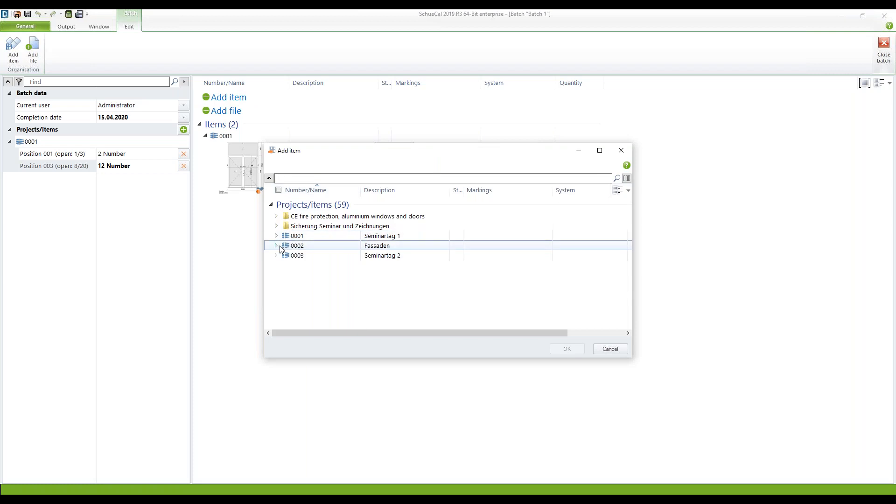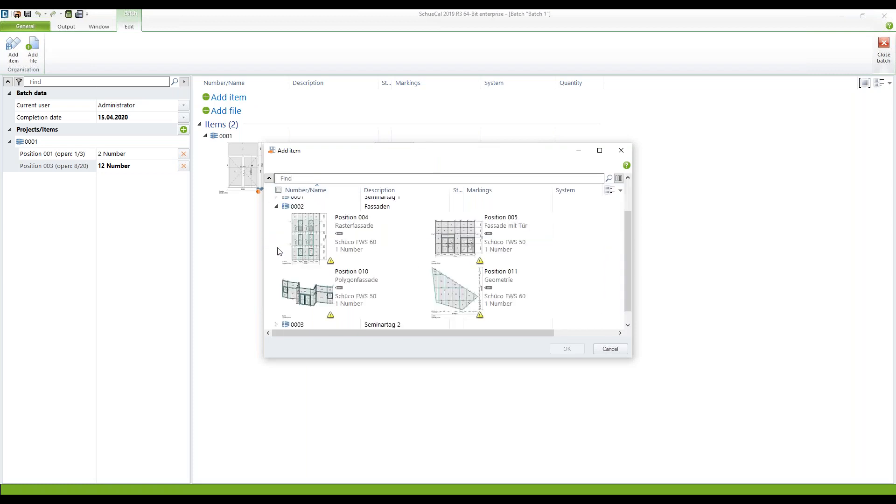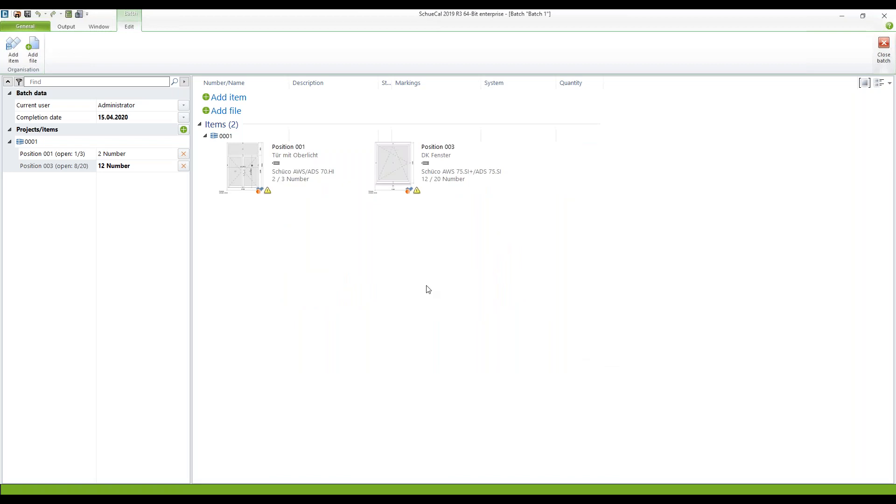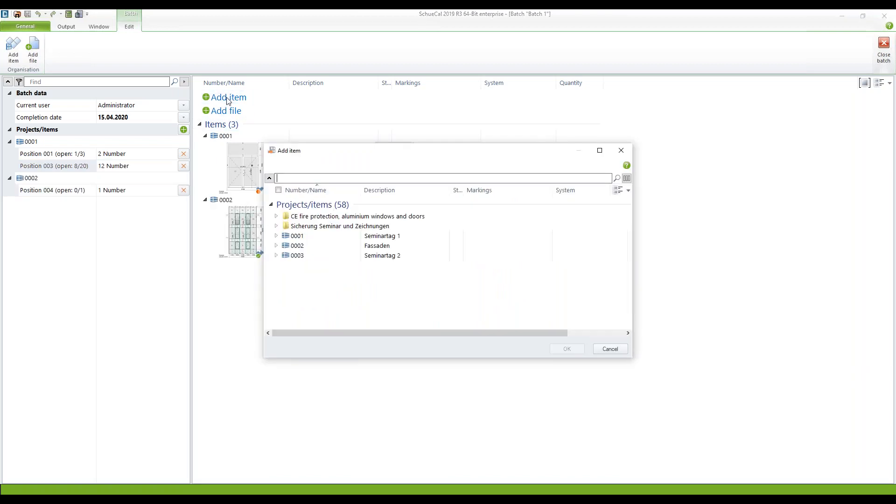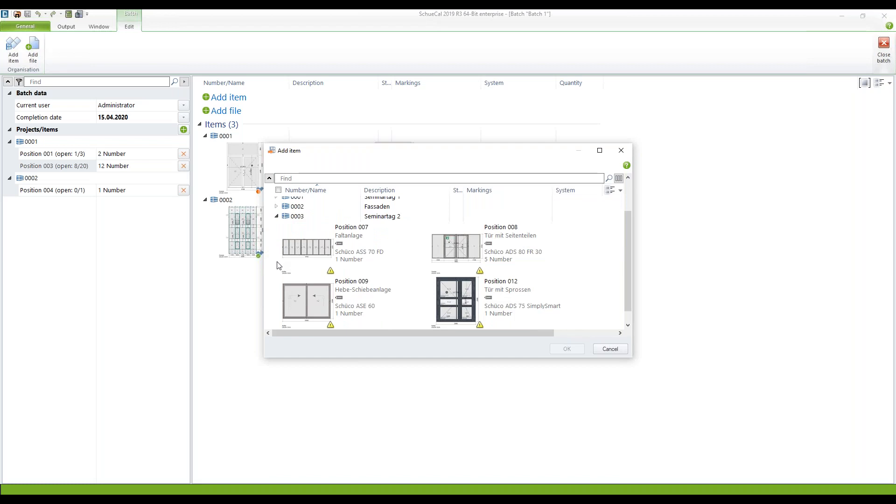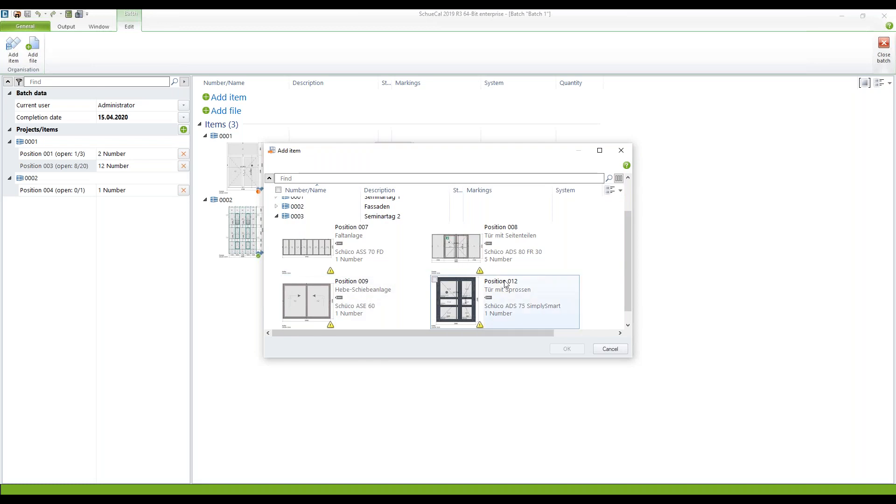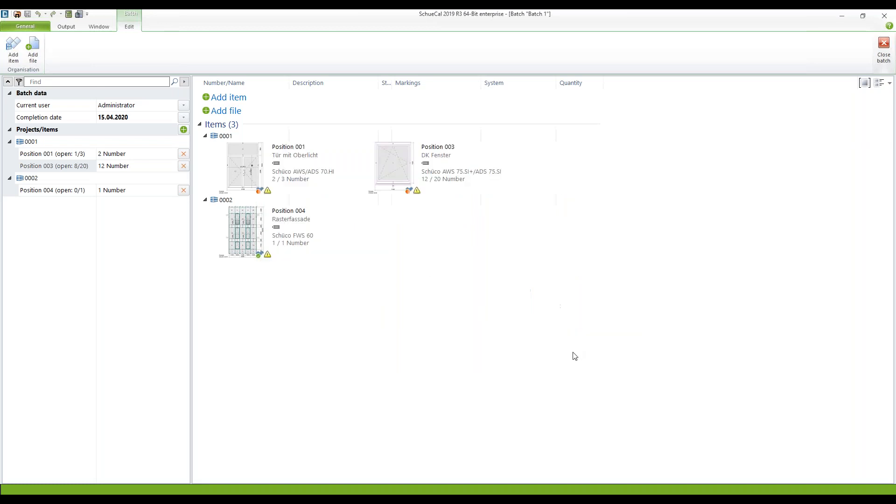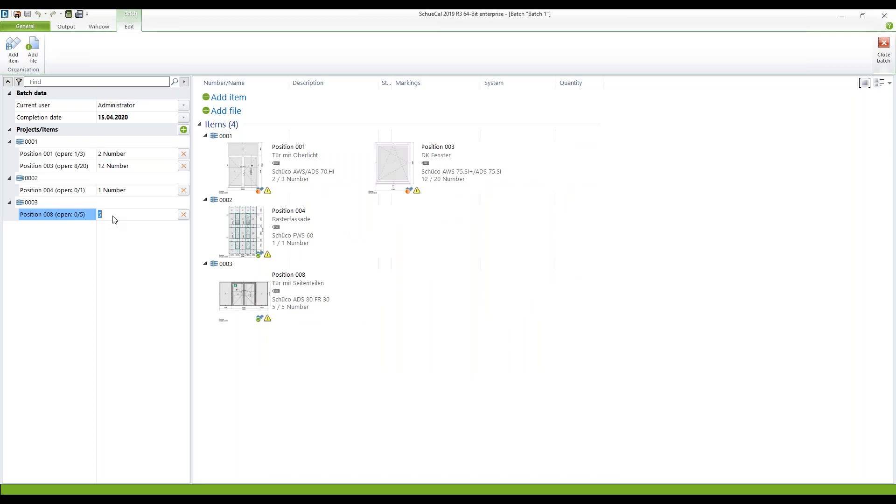I continue with adding other positions. Let's say position four and the last one is the position eight in project number three. Same thing here. I don't want to have five of them. Only three.